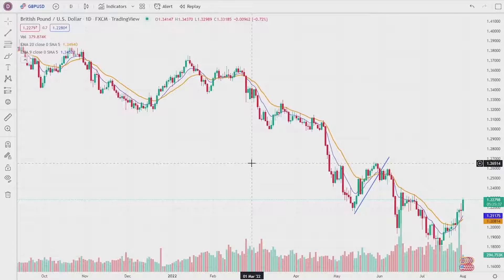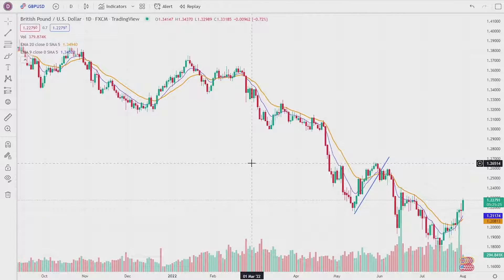I'm on a chart with a bunch of indicators and drawings, and I'm going to show you how to delete specific indicators and drawings, bulk delete indicators and drawings, reset chart settings, and then do a full chart reset.